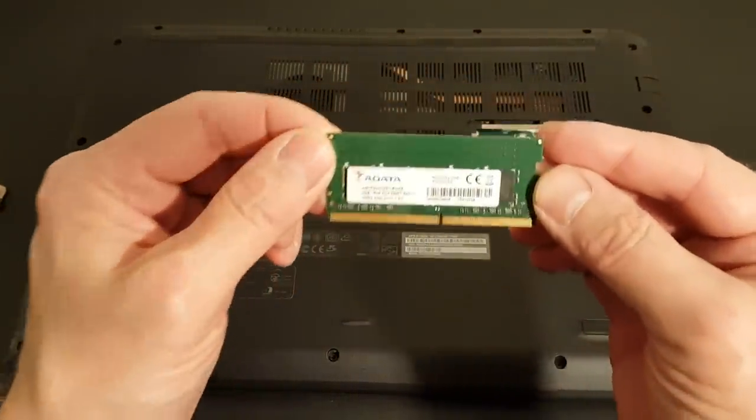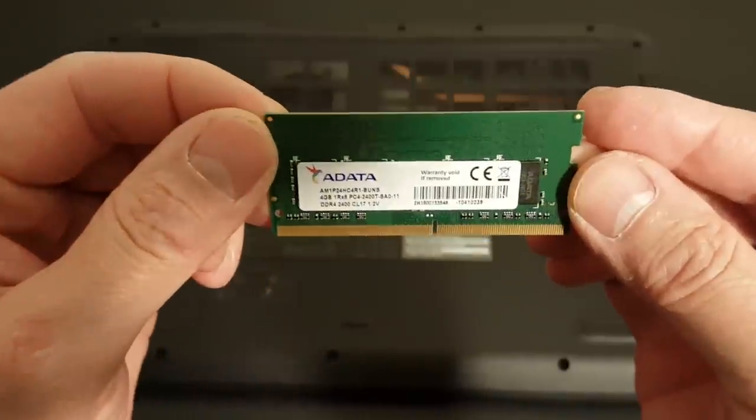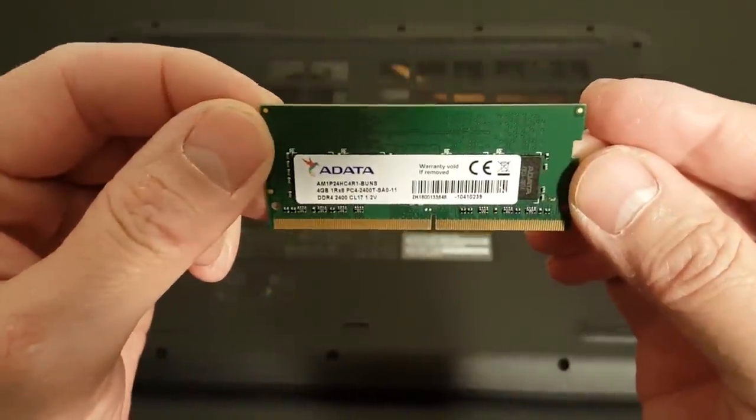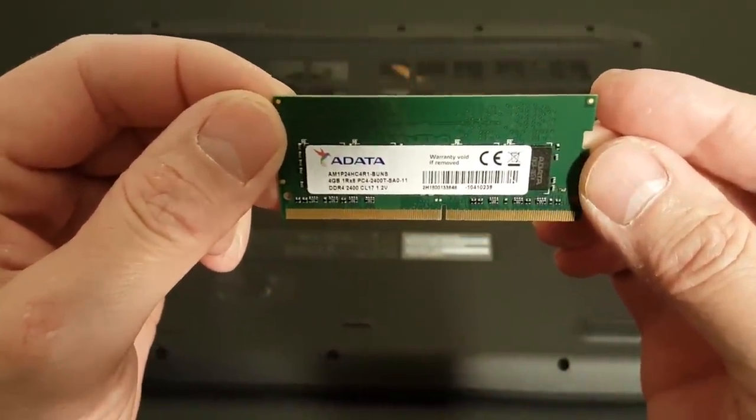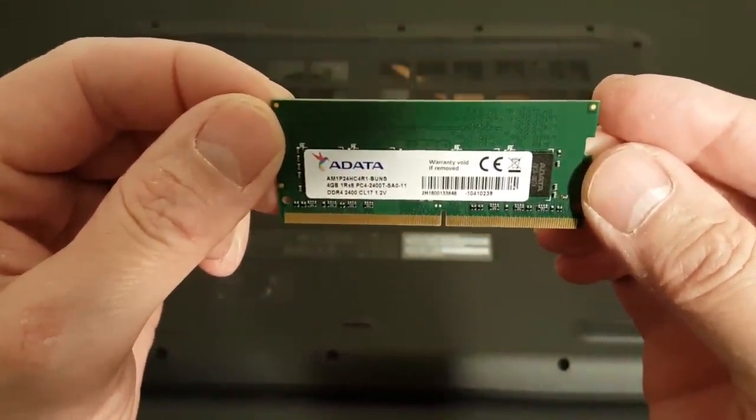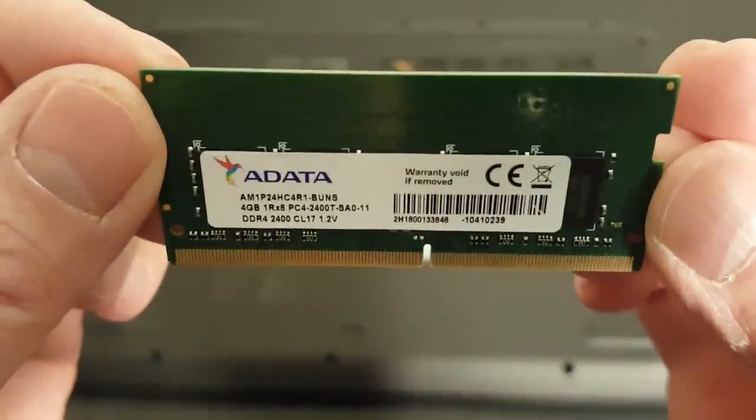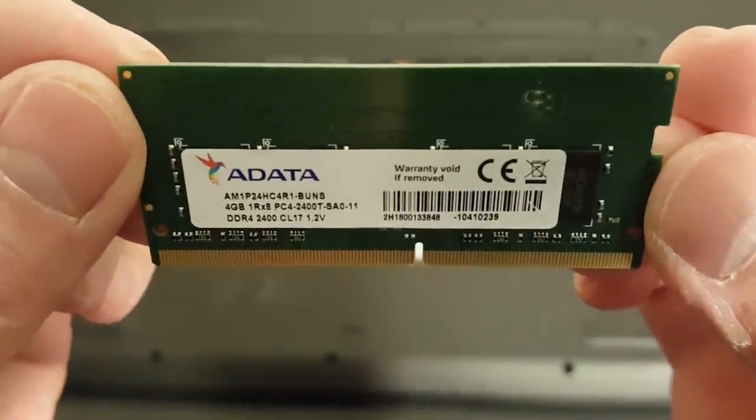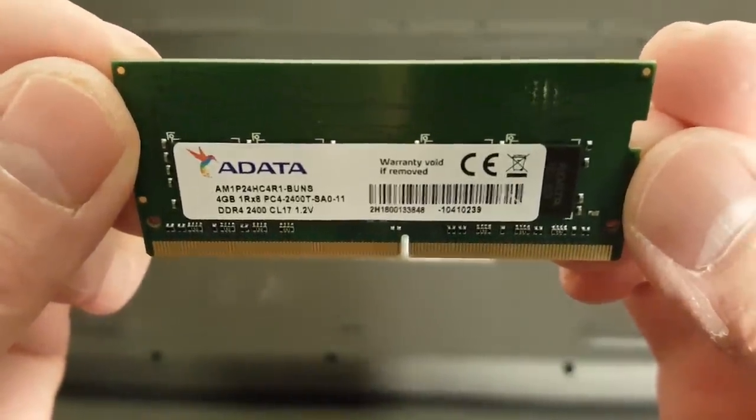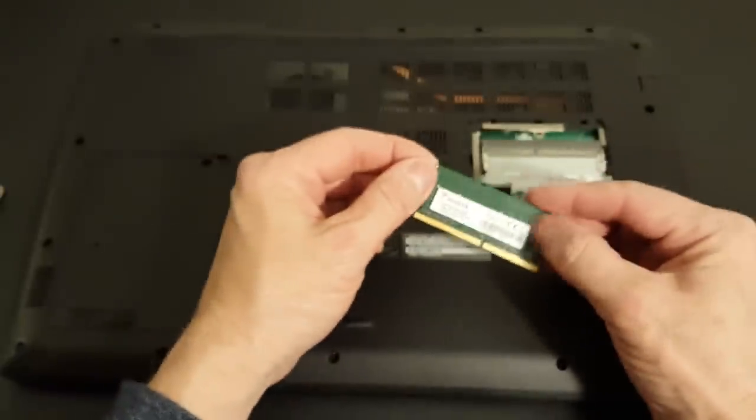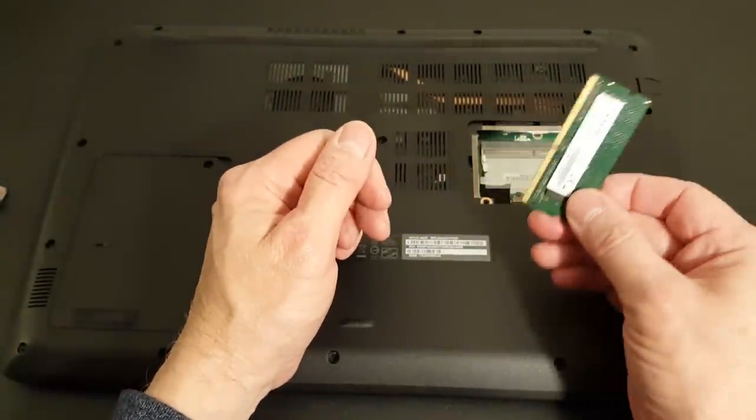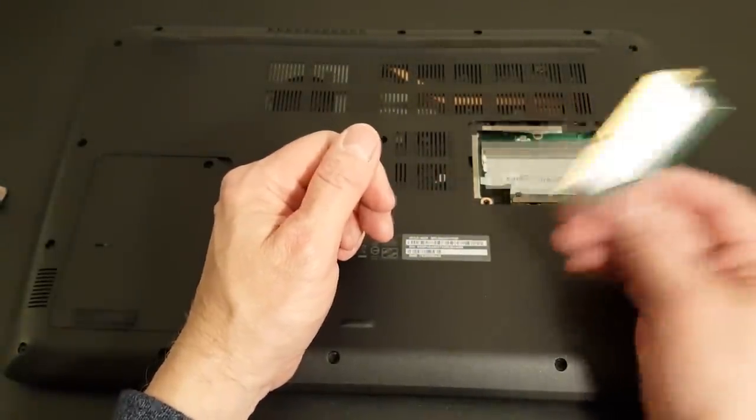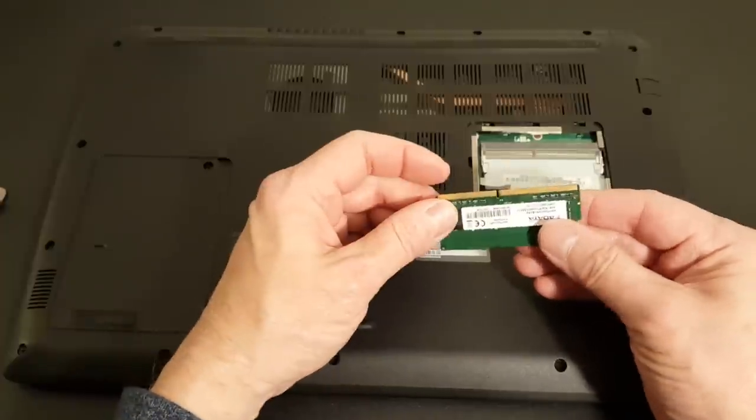Let's go ahead and take a close-up look at the memory here. It's from ADATA but any brand that's a good brand out there will work. This is four gigabytes of DDR4.